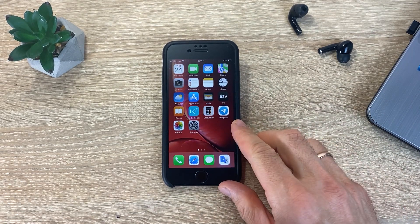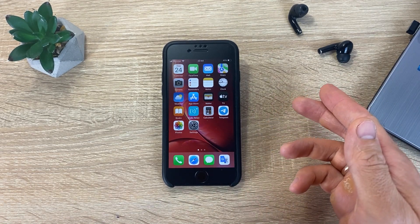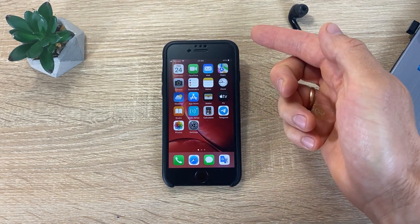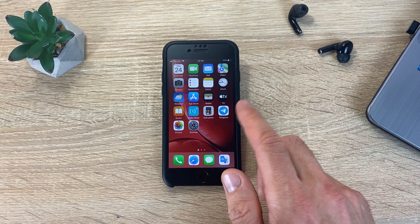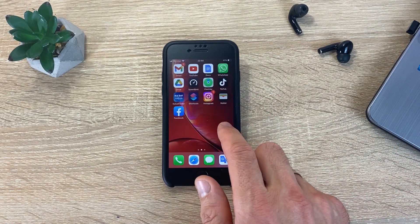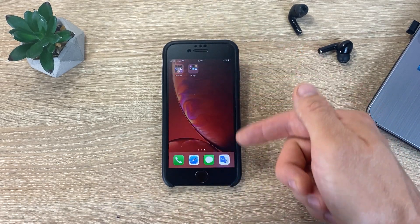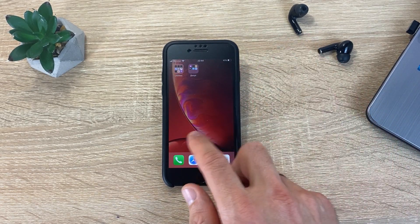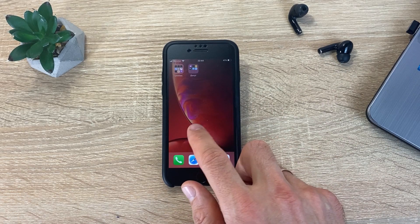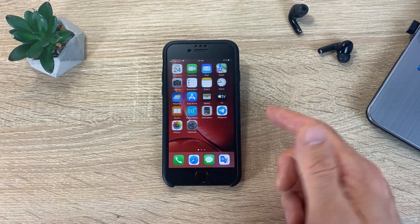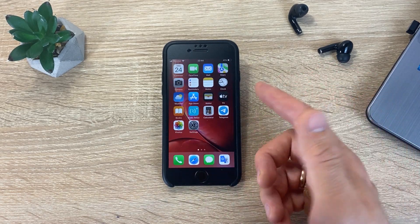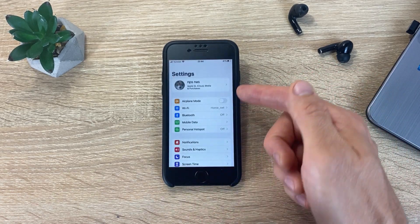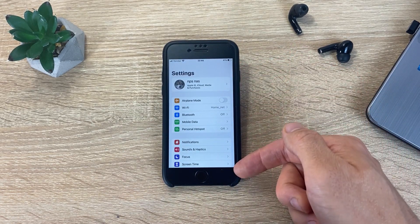Hi guys, welcome to my channel. If you are going to sell or donate your iPhone, then this video is for you, because today I will show you how to reset iPhone to factory settings.